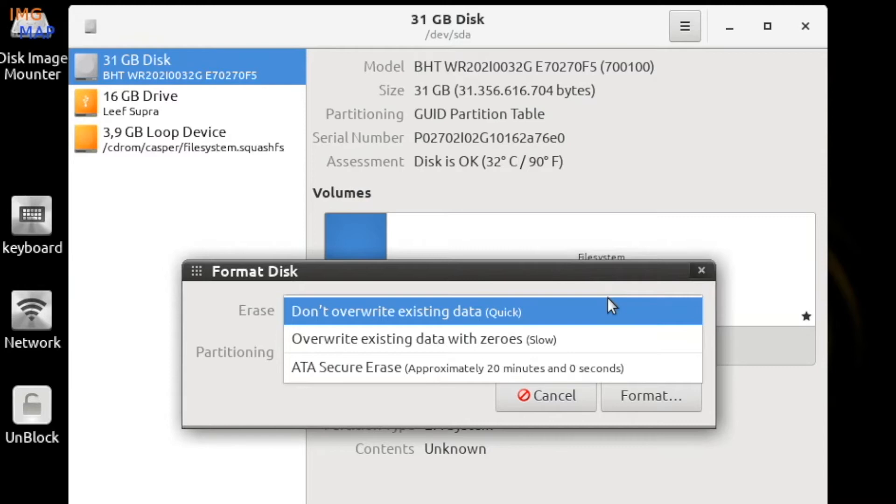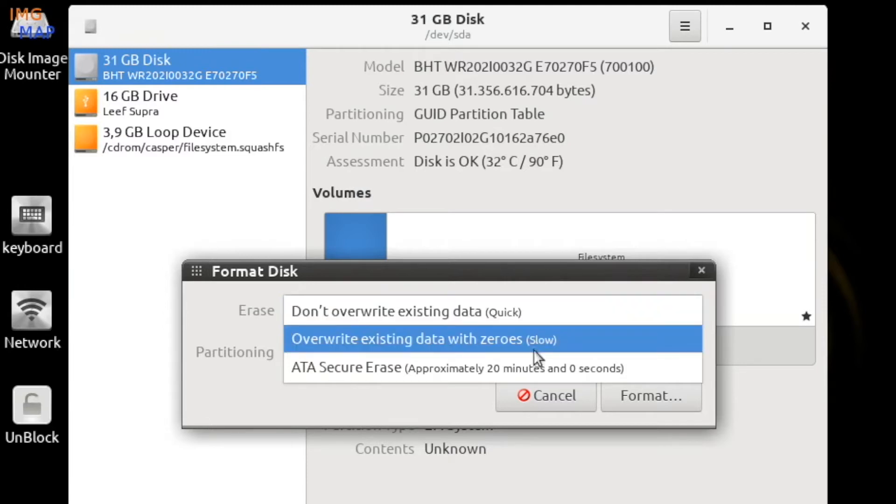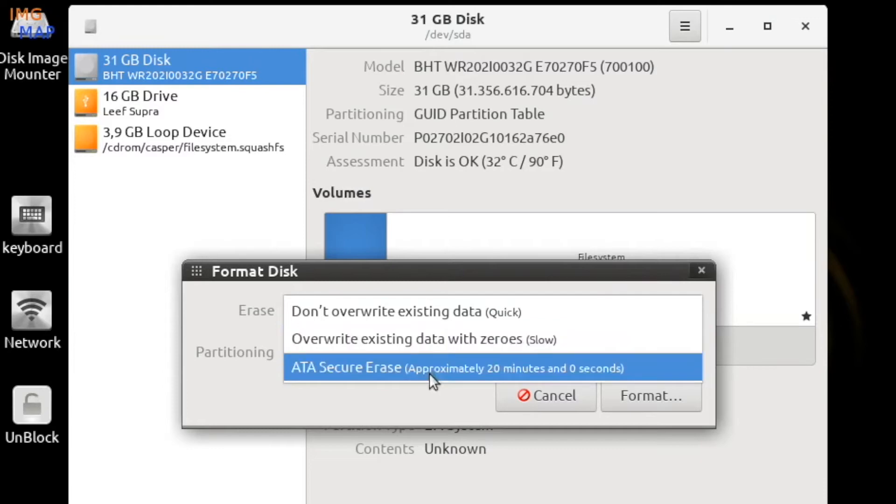You have the option for don't overwrite existing data, which is the quick format. Or you have overwrite existing data with zeros, which is the slow formatting. And if you have an SSD selected, then you will have a third option of ATA secure erase.